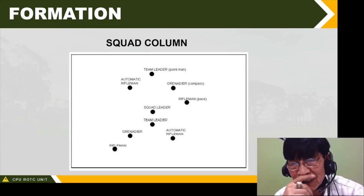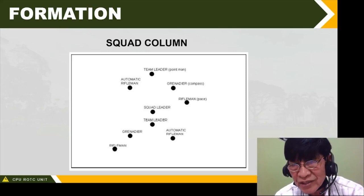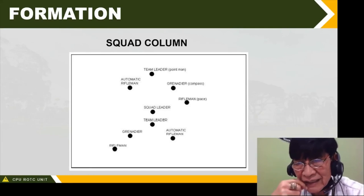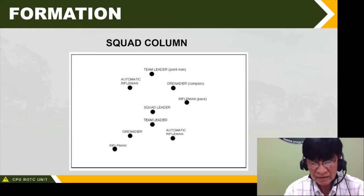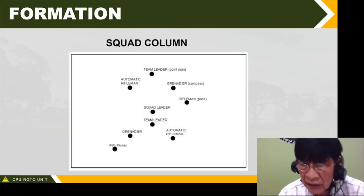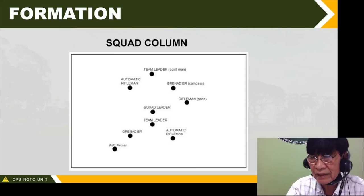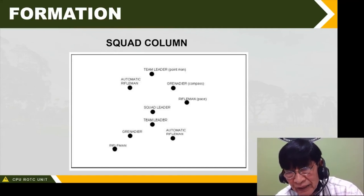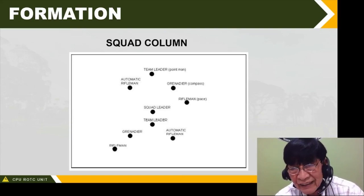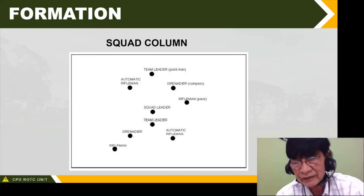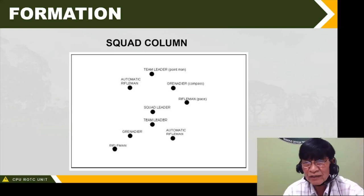This is what we call squad column, cadets. The team leader is the point man at the front, followed by the automatic rifleman, the grenadier carrying explosives, and the rifleman. Alpha team is positions one through four, the squad leader is at the center, and Bravo team is at the rear. This is squad column. At CPU, every Saturday we have demonstrations of squads doing small unit tactics, which is used in tactical inspections competing against other universities in Visayas.